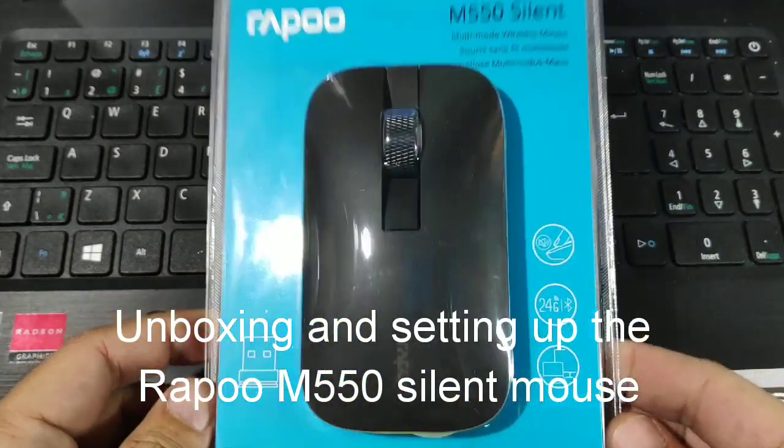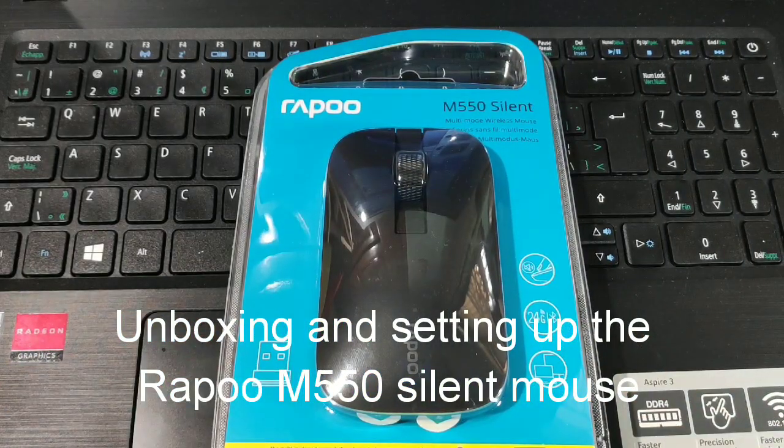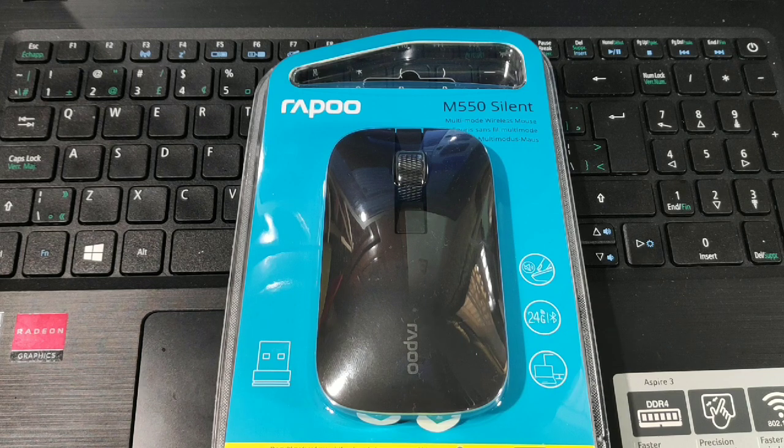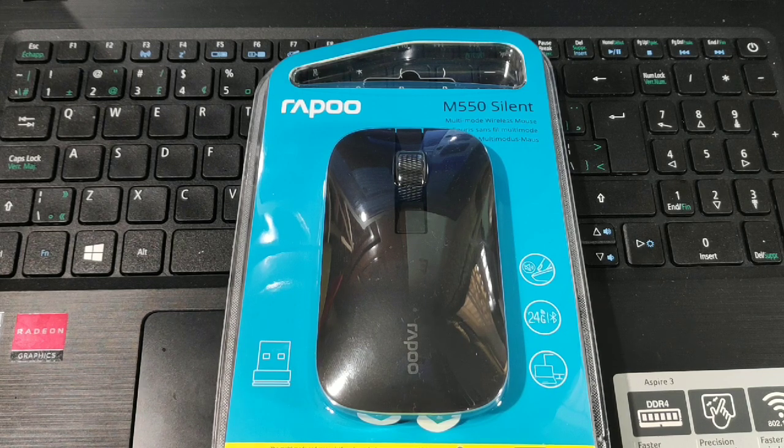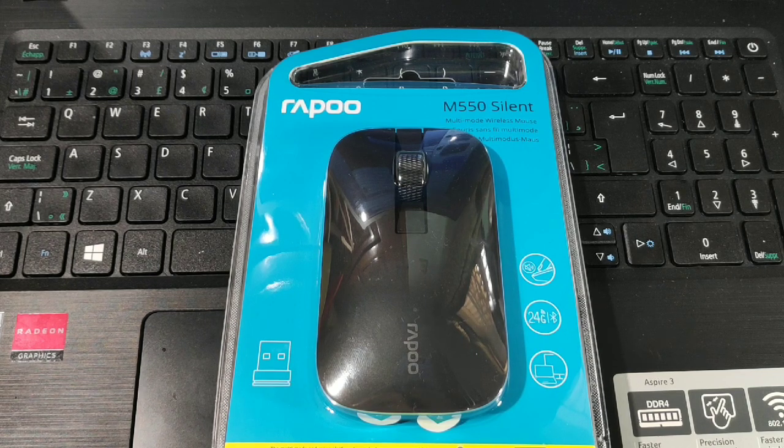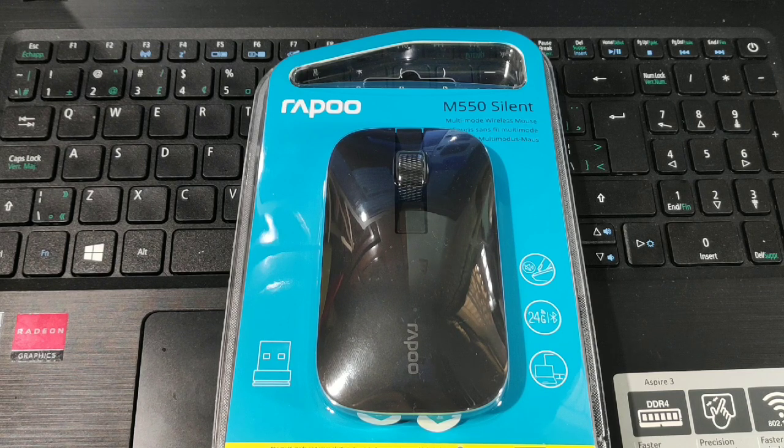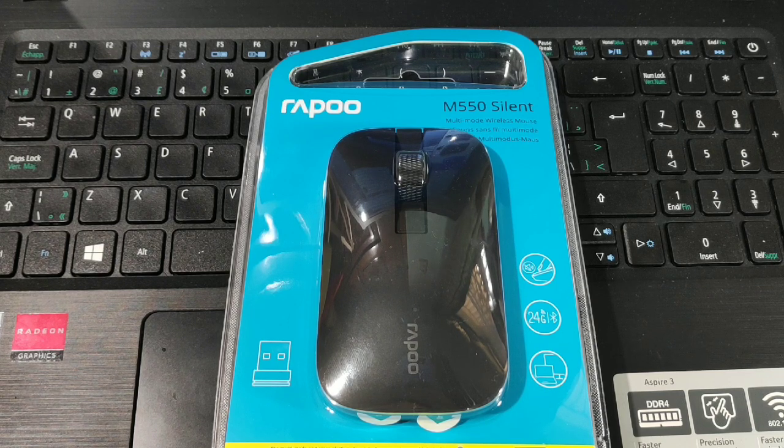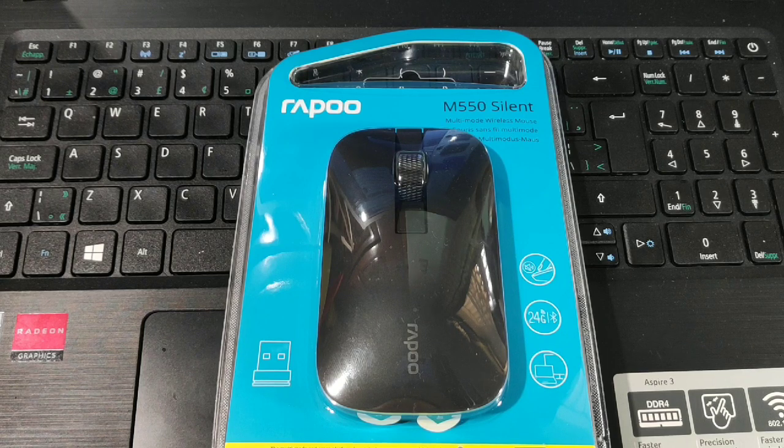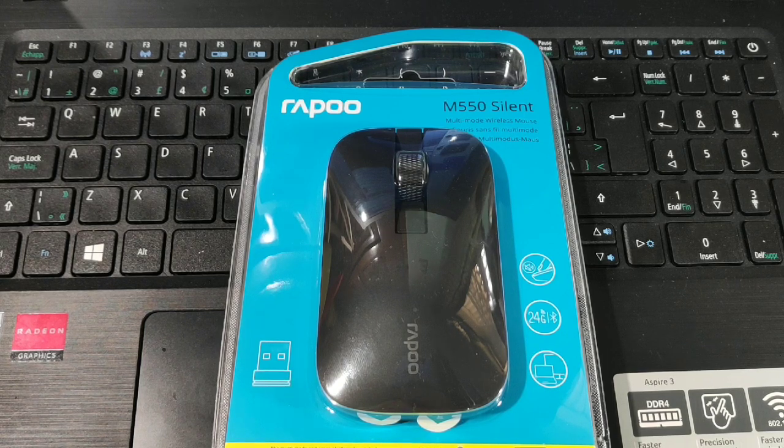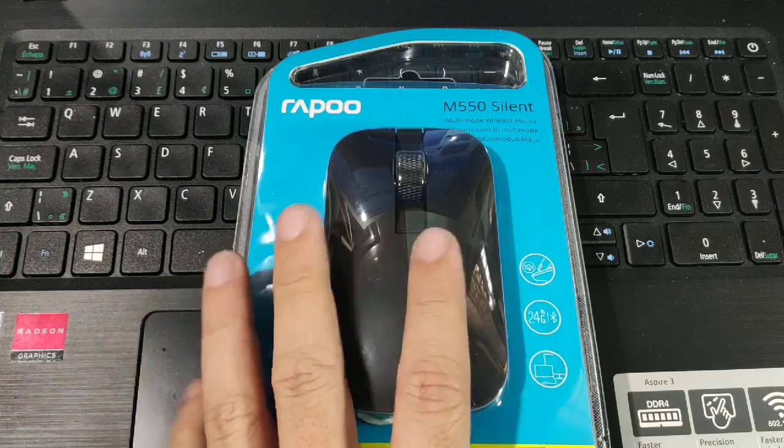This mouse is from Rapoo. It's available in Silicon Valley, Complink, PC Express, and other dealers nationwide. The good thing about this is Bluetooth connection of 3.0, 4.0, and it also includes a 2.4 gigahertz wireless mode and can connect to three devices. As you can see, it has a dongle.